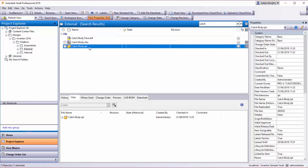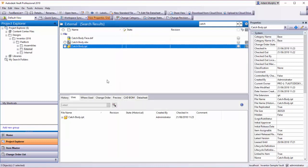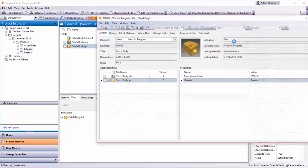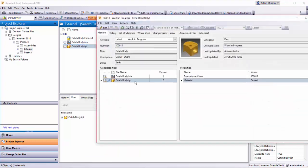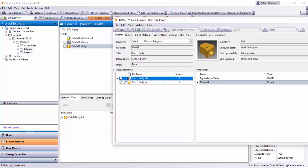If we right-click here on the Catchbody and select open item, you'll see the item window here. This is the item associated with the Catchbody part, and here is the IDW file associated with that.